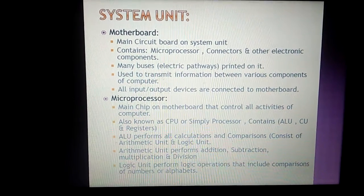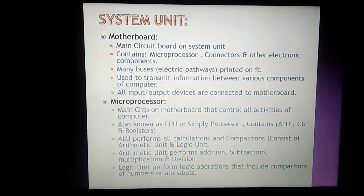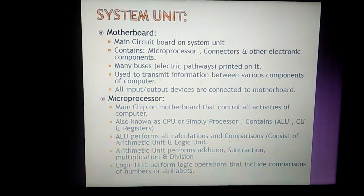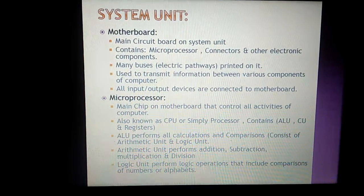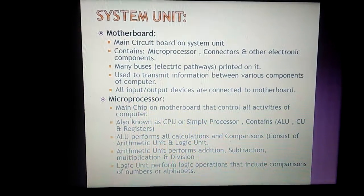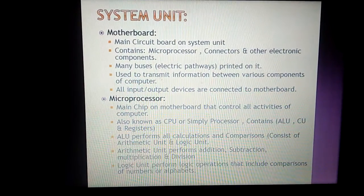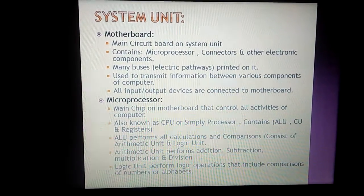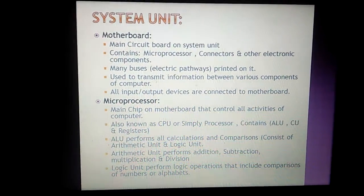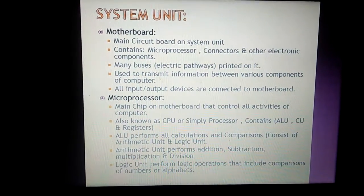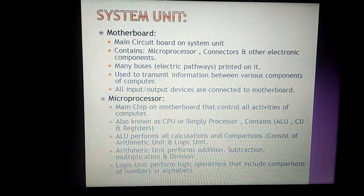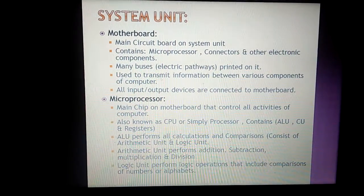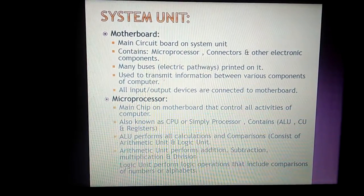The second unit is the microprocessor. The microprocessor is the main chip on the motherboard that controls all activities of the computer. It is a small chip placed on the motherboard and is also known as the CPU, or central processing unit, or simply processor.